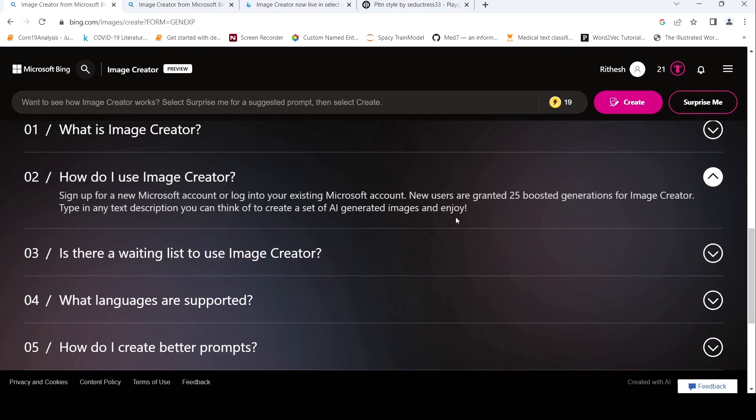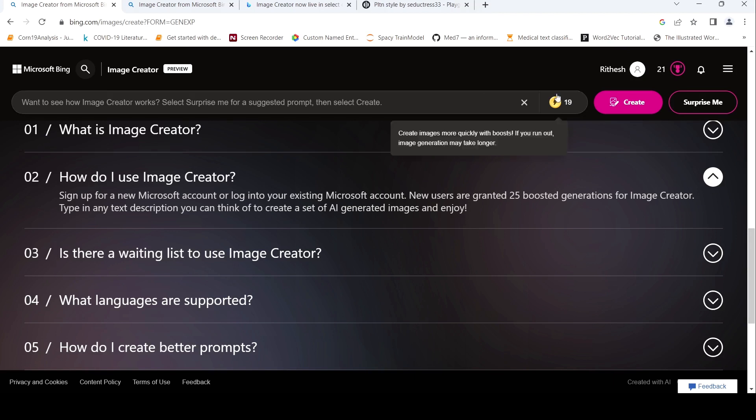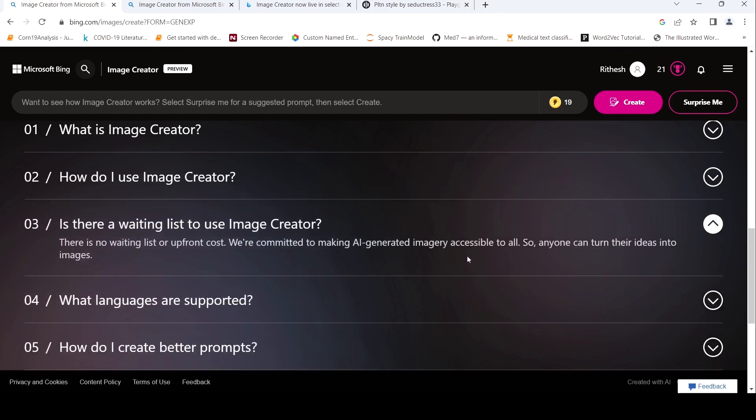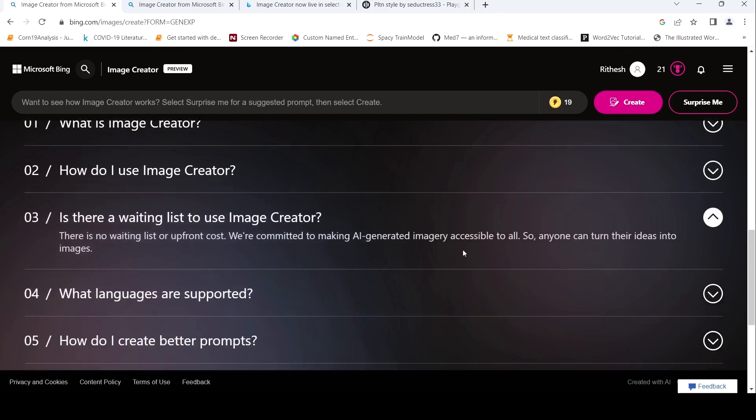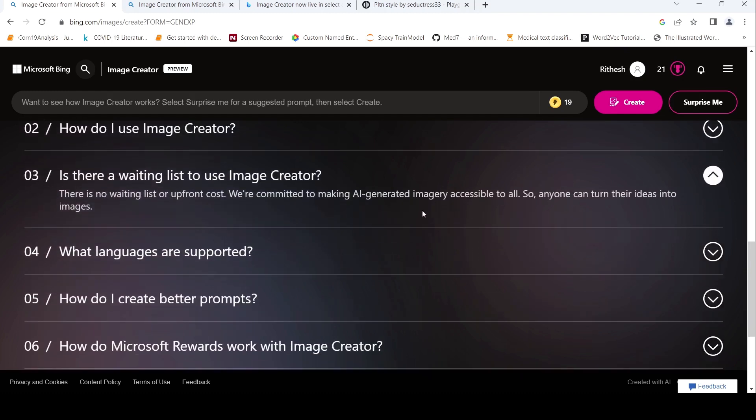How do I use? You have to create a Microsoft account. If you have an existing account, you can do this. New users are granted 25 booster generations. That's what I said. I've already generated some six images over here. Is there a waiting list? No, you can just, there's no upfront cost or anything.